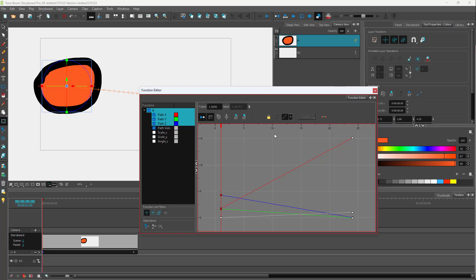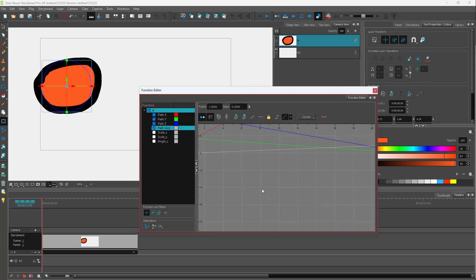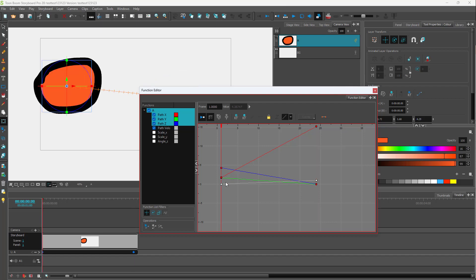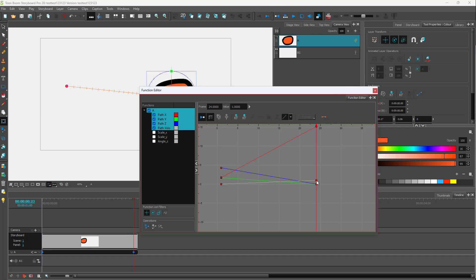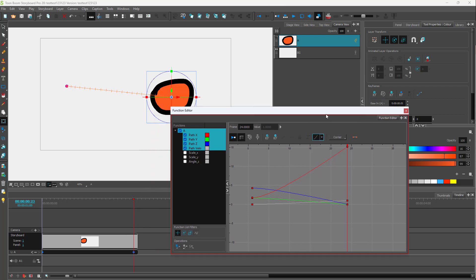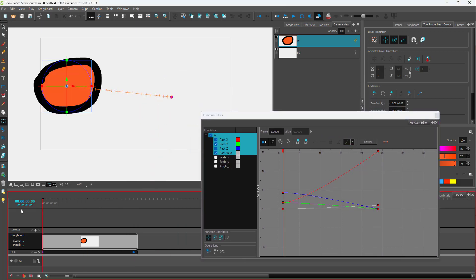Now what you can do is change around the curve as well. You can go over here and select these. Hold Shift to select everything. Instead of having a linear animation right here, you can go around and turn this into a curve. You can see that now there's a curve added to it.